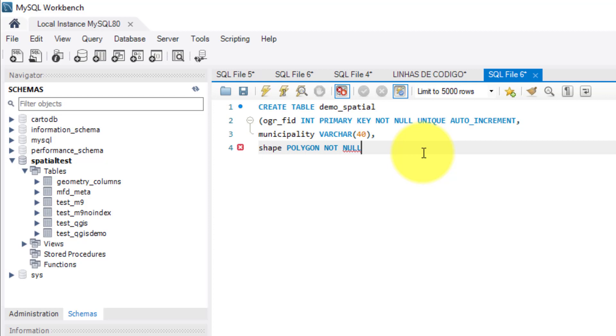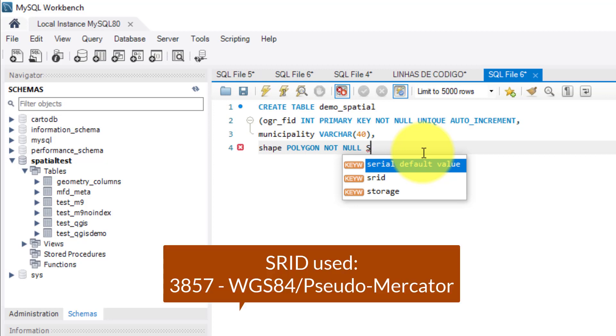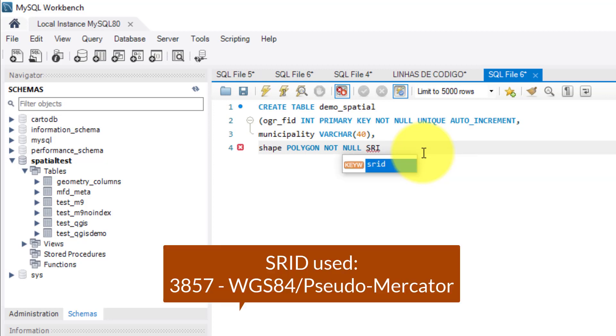I must activate not null function because this type of column can't be null. After, I attribute the spatial reference system identifier for this column. For that I write SRID 3857. As a note, this is the reference for the WGS84 slash pseudo mercator.